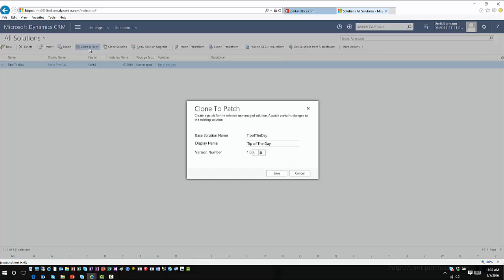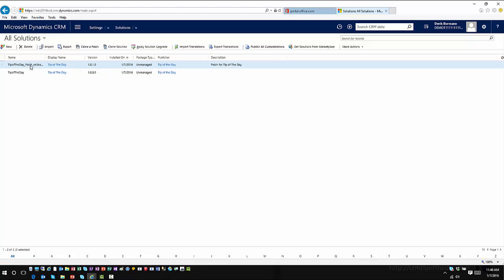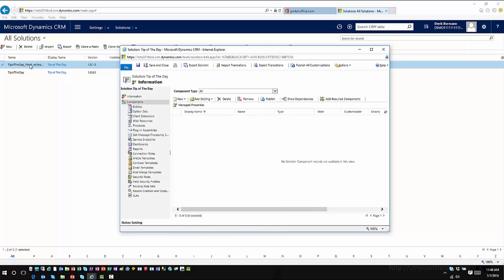Maybe something has happened and I need to modify the event entity, but I don't necessarily care about the other two entities in this solution. So I can click Clone a Patch, and this is going to base it off of the Tip of the Day solution. I can override the display name, and the big thing here is I now have a new minor version number. My initial one was 1.0.0.0, and now I have 1.0.1.0. It creates a new patch version — and in the description it even says it's a patch of this particular solution. When I open up this patched solution, I see that it's essentially empty — no entities, no components. It's a fresh solution with just an updated version number.